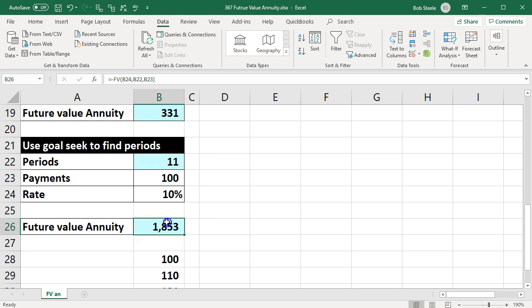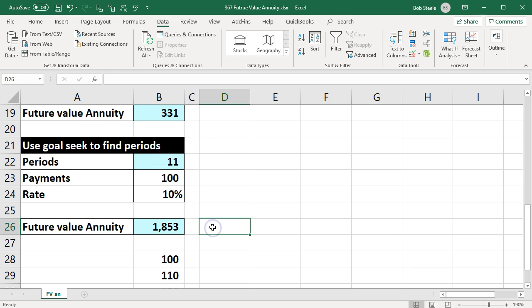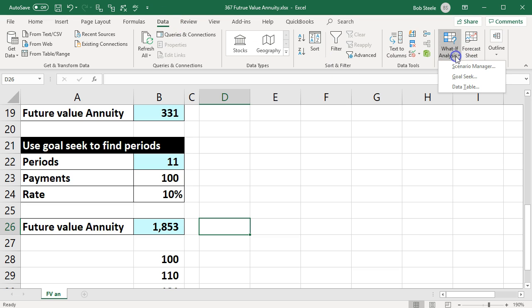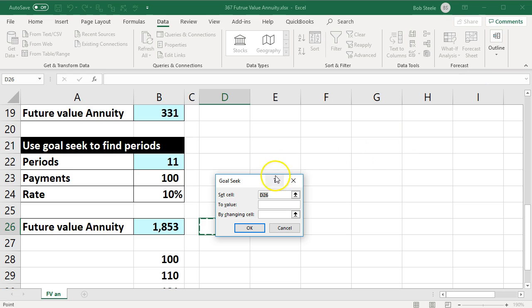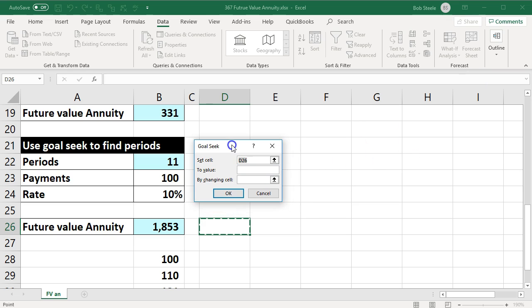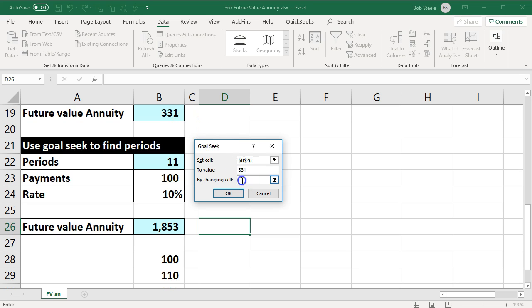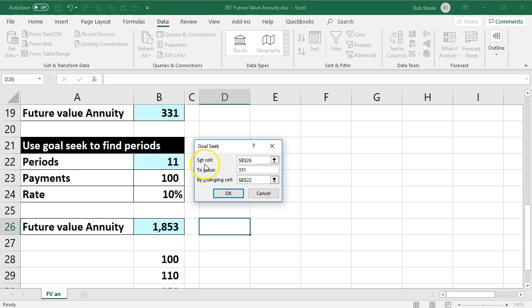Enter—this is wrong. It needs to be that. How are we going to change it? Goal seek. So we'll go up top: Data, Forecast, What-If Analysis, Goal Seek. And then we're going to say, 'Hey Excel, would you change this cell to be what we know it should be, $331, by adjusting this cell?'